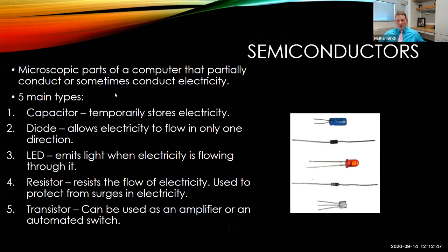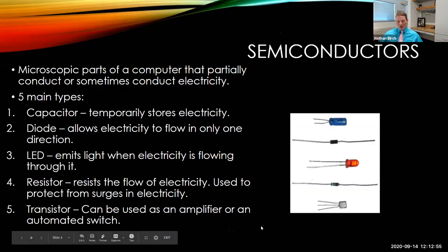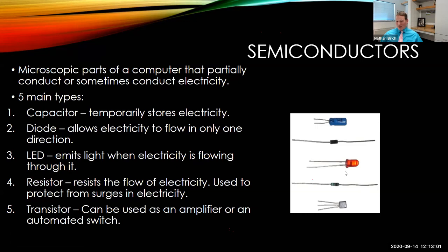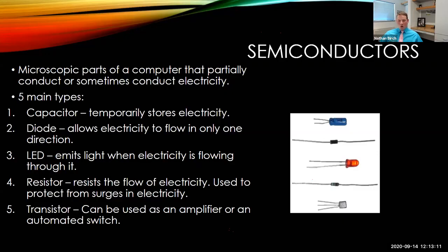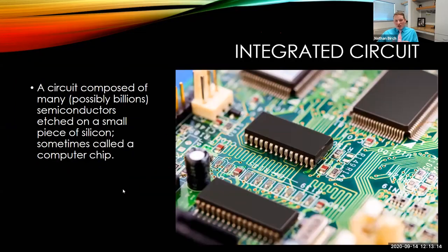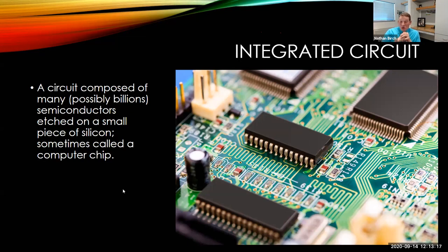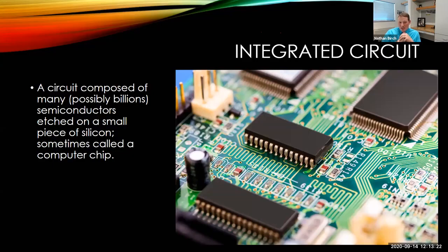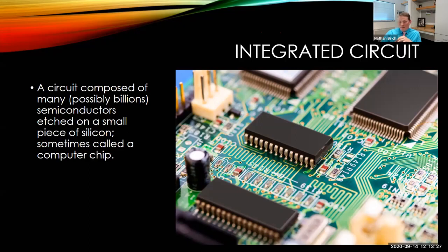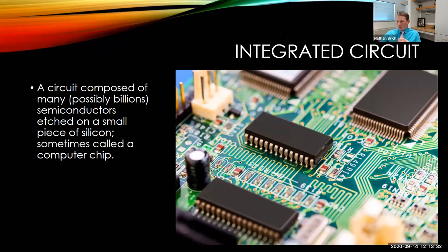Microscopic parts of a computer that partially conduct or sometimes conduct electricity. There are five main types of semiconductors: capacitor, diode, LED, resistor, and transistor. These are right here. Some of these look familiar. I'm pretty sure we've all seen some type of LED before in our lifetimes. But these are all used inside computers to basically say yes, we're going to let electricity go into this part of the computer or no, we're not going to. An integrated circuit is composed of usually billions with most computers that are purchased nowadays, billions of semiconductors etched on a small piece of silicone, sometimes called a computer chip. So billions, you can't even see them, just different things in here to say, all right, we're going to let electricity through here or we're not going to.